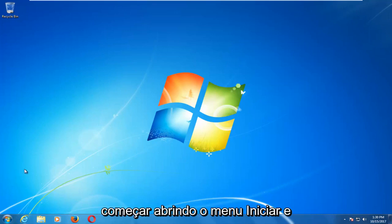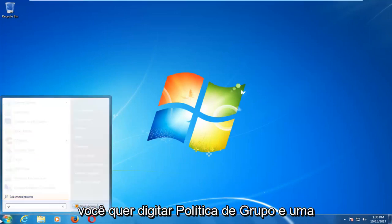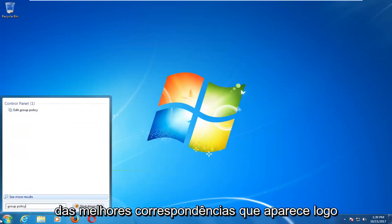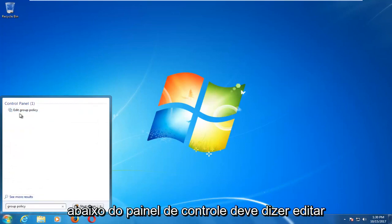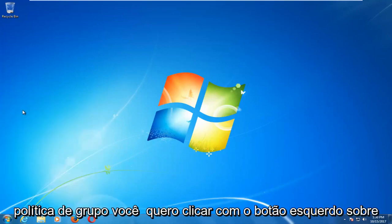We're going to start by opening up the start menu and you want to type in group policy. One of the best matches that comes up right underneath control panel should say edit group policy. You want to left click on that.